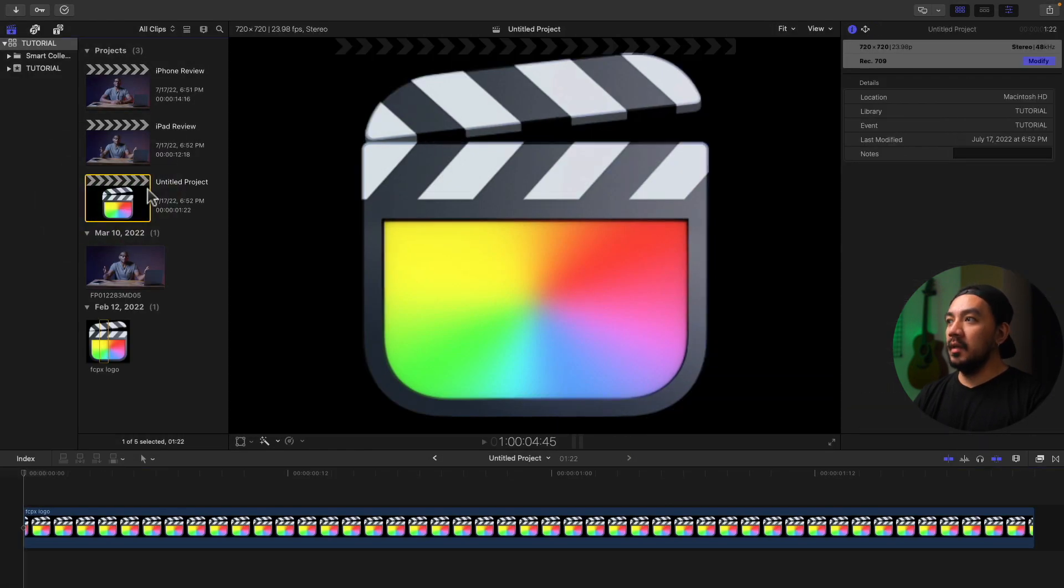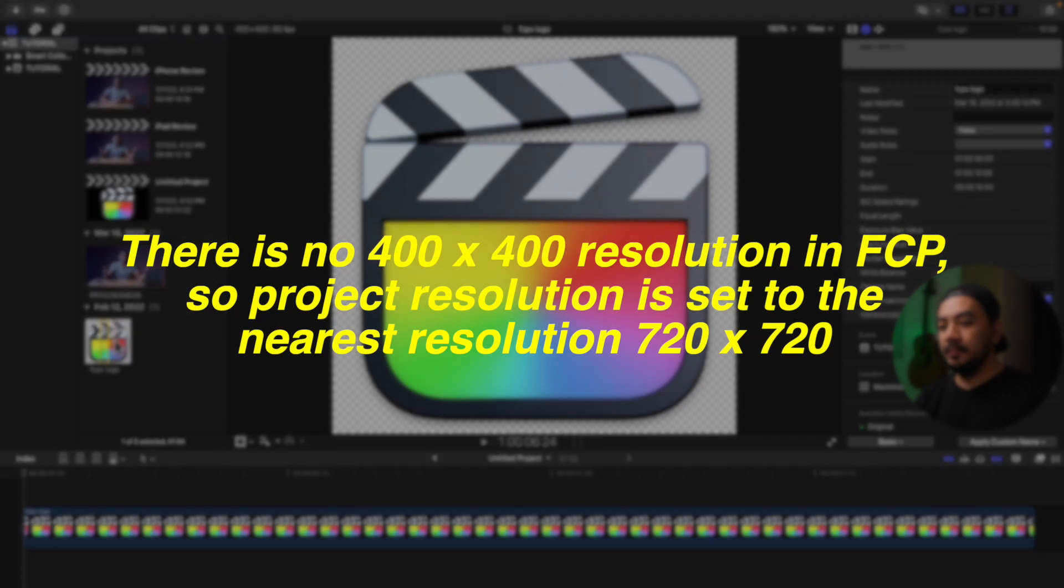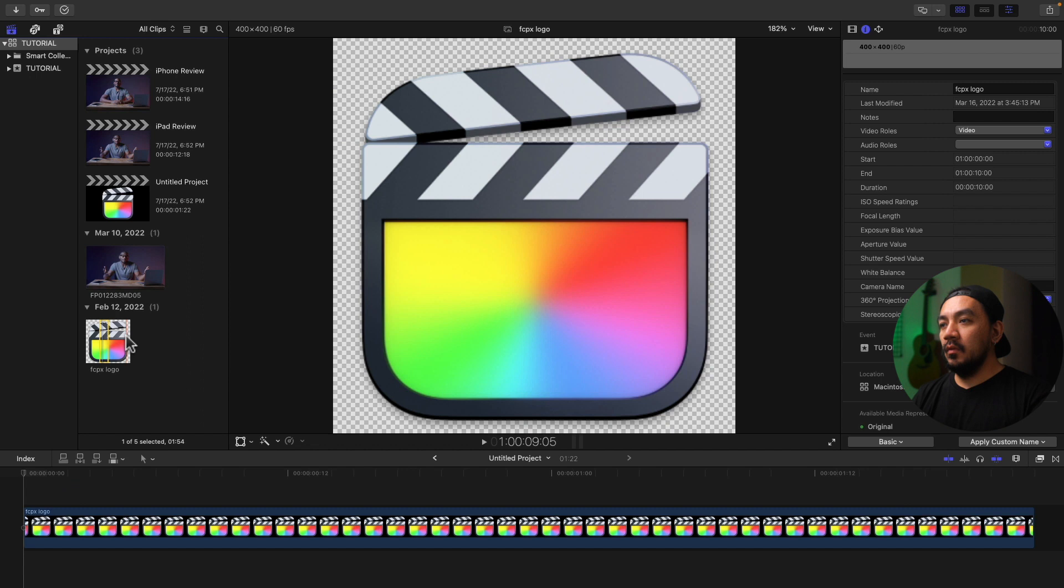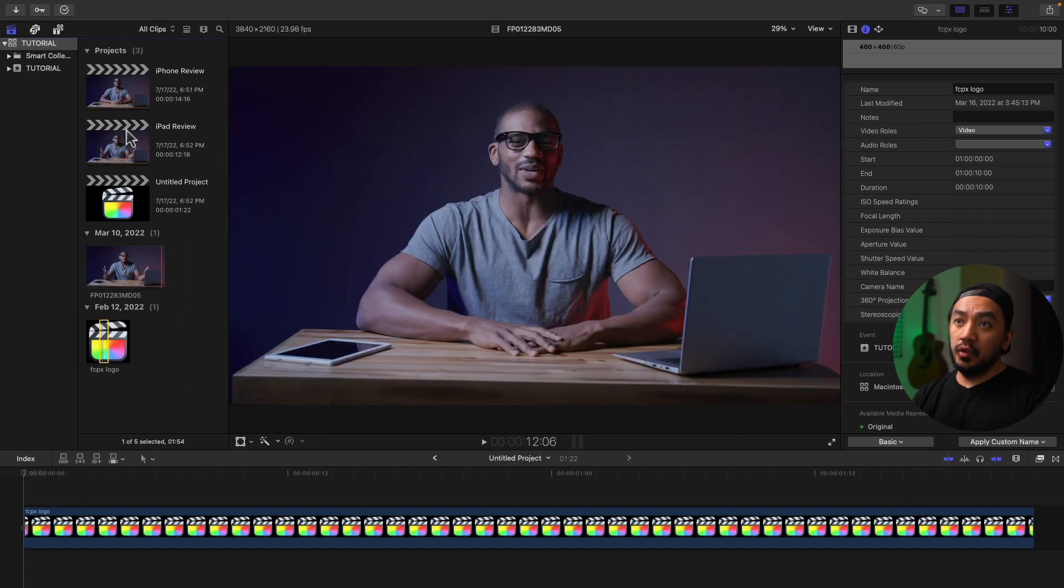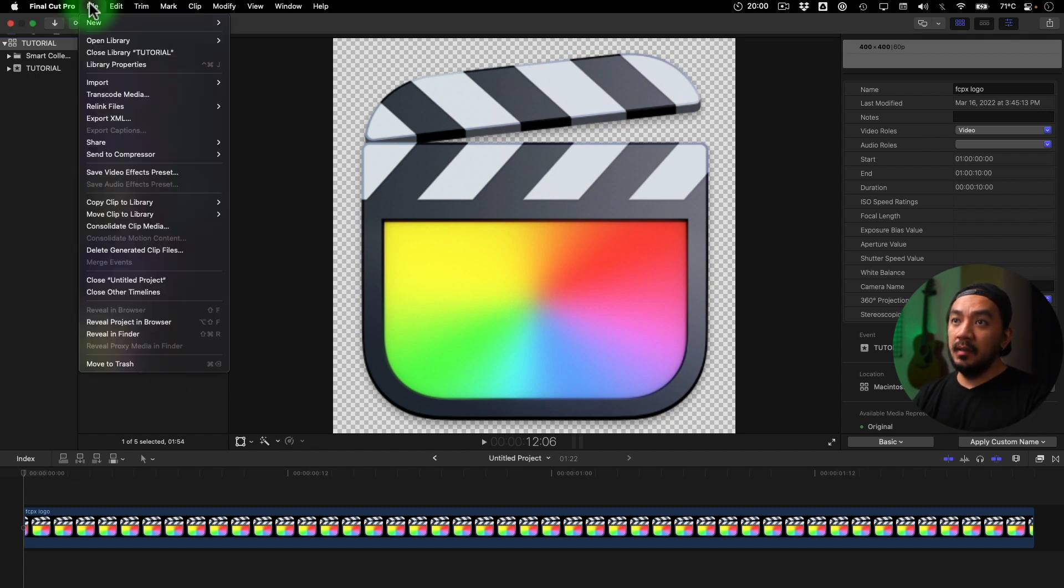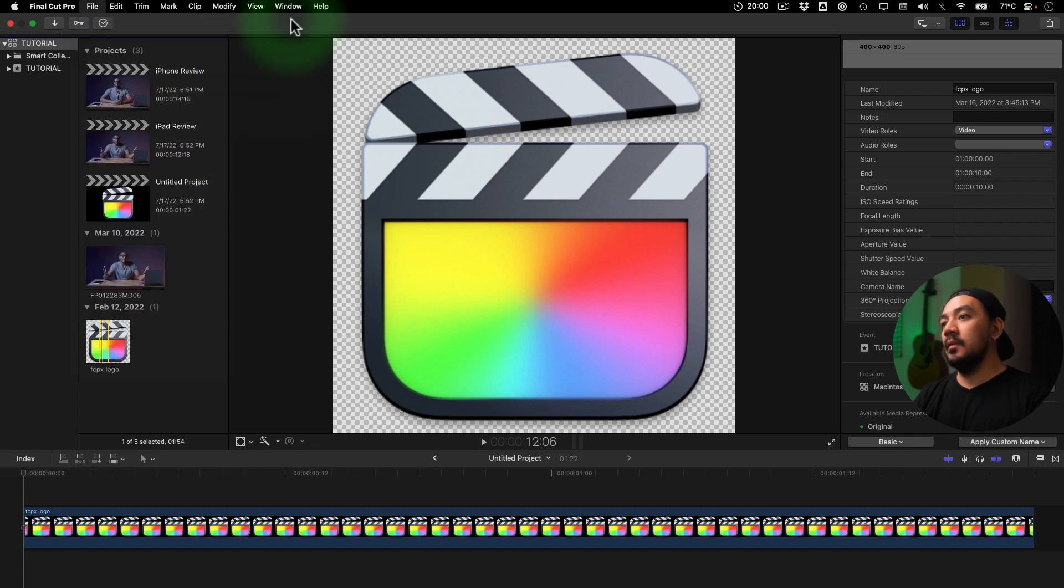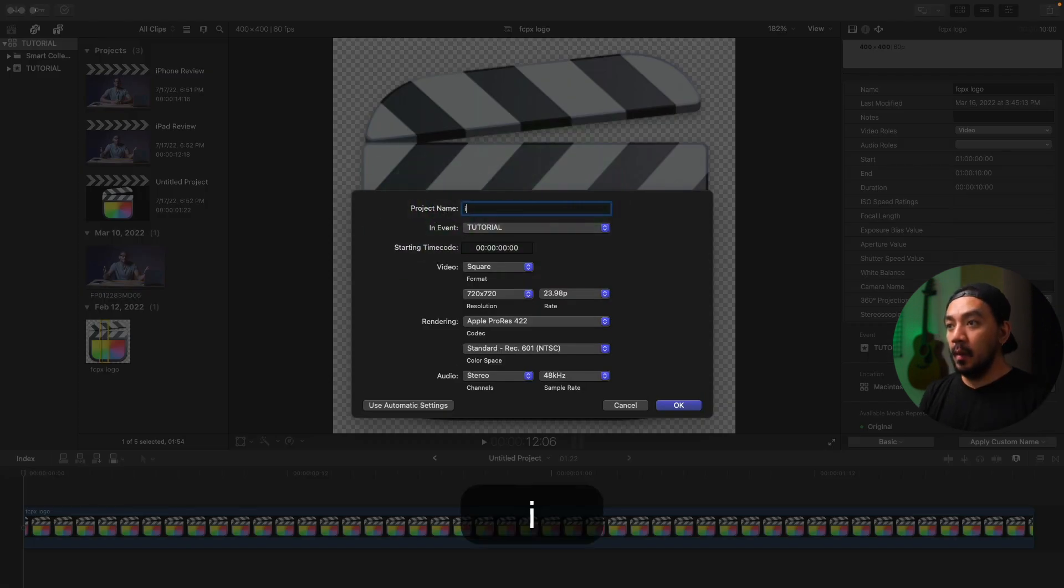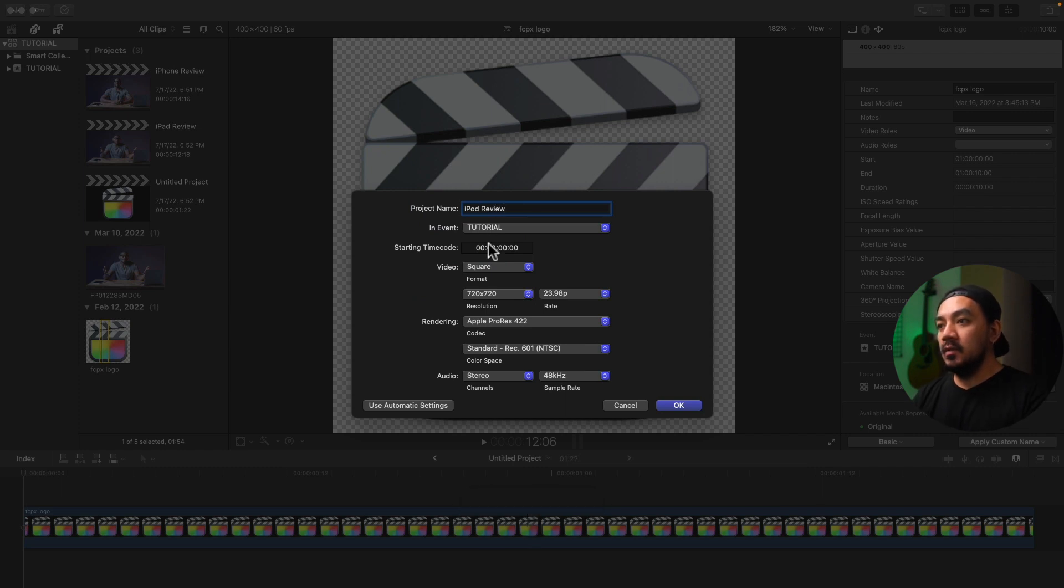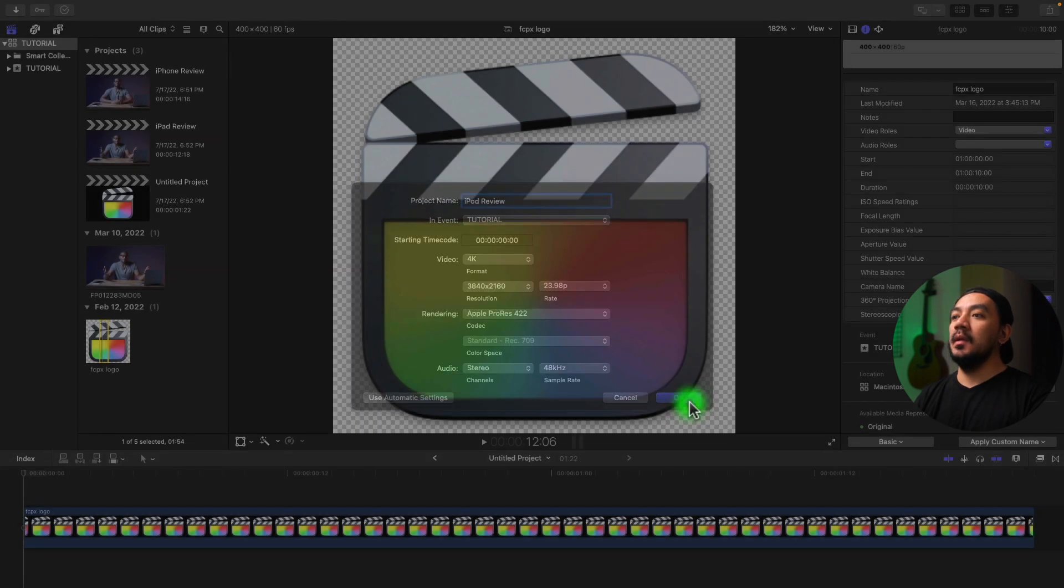Okay, for the third method, go to your menu, go to File and then go to New and then go to Project. Let's rename it to iPod Review, and then select the format, resolution, your frame rate, and then hit OK. And then drag your clips.